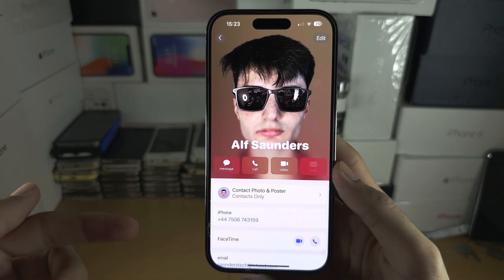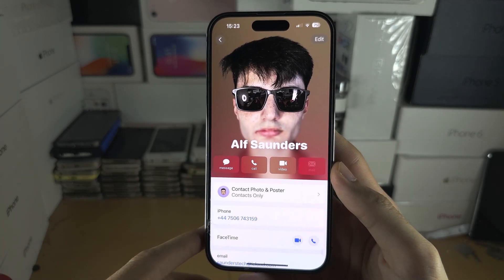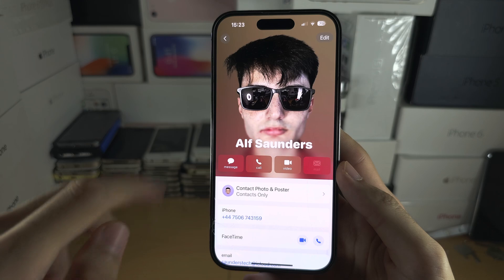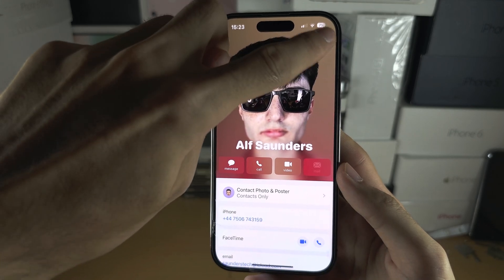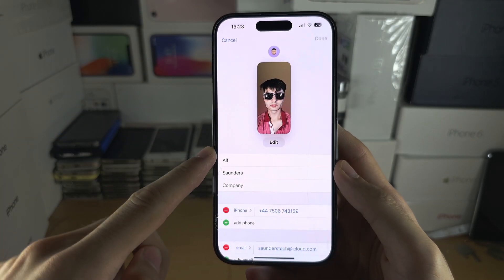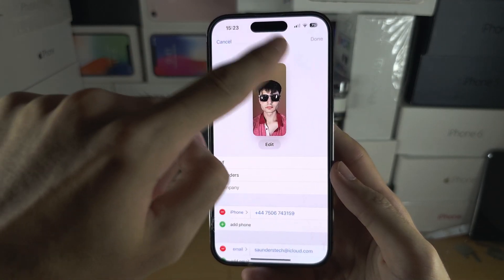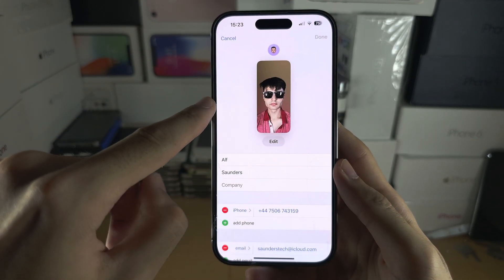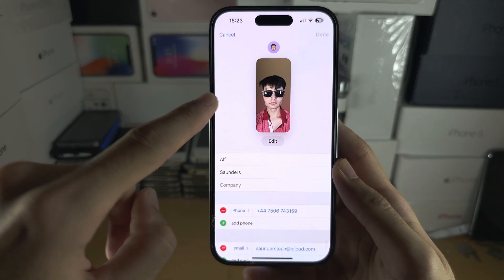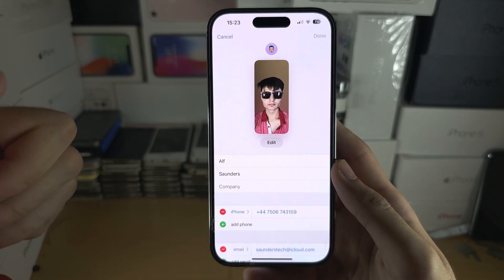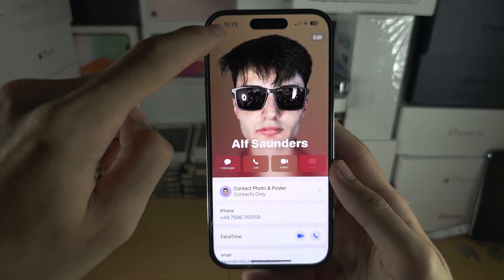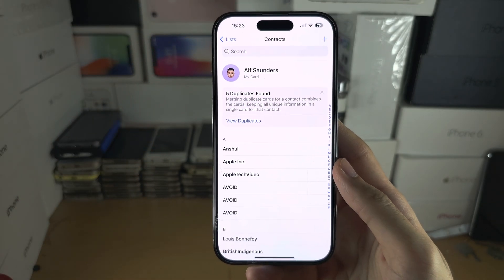Make sure that the other person has done the same. Under Edit, you can also create a contact poster as well and a custom profile picture, but that is optional.